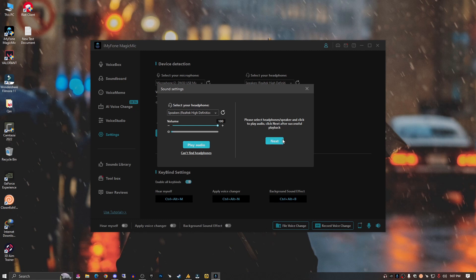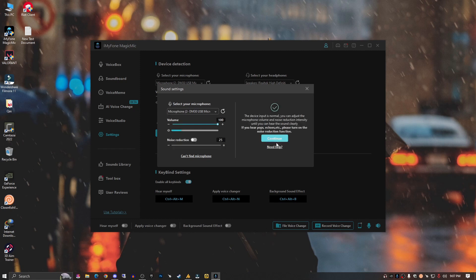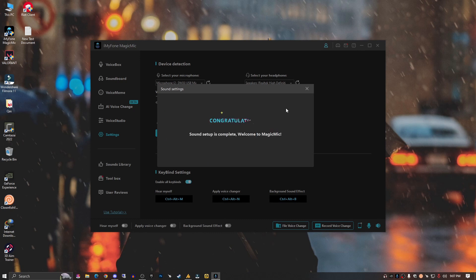Okay, the speaker is working — speaker test is fine. Here is the microphone — it's working, so continue. We can see the continue option here, just click continue. Sound setup is complete. Welcome to Magic Mic!